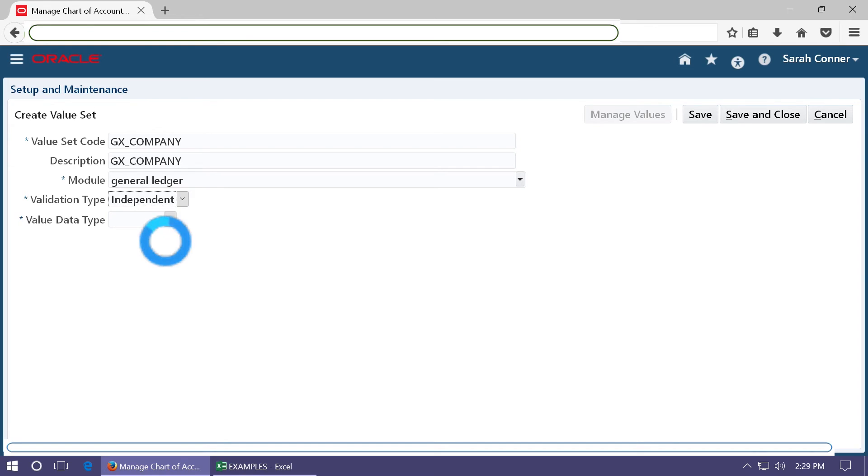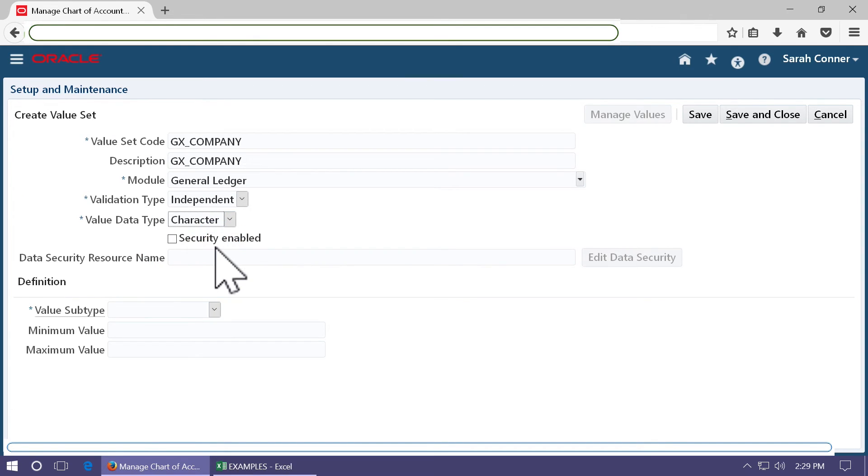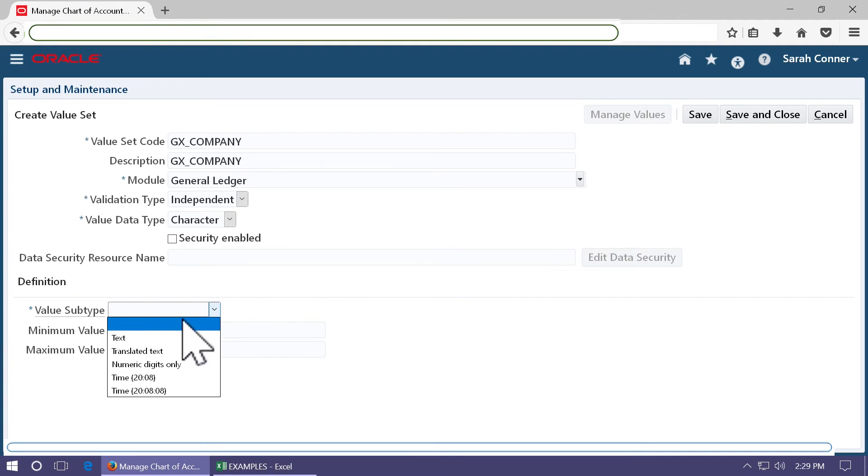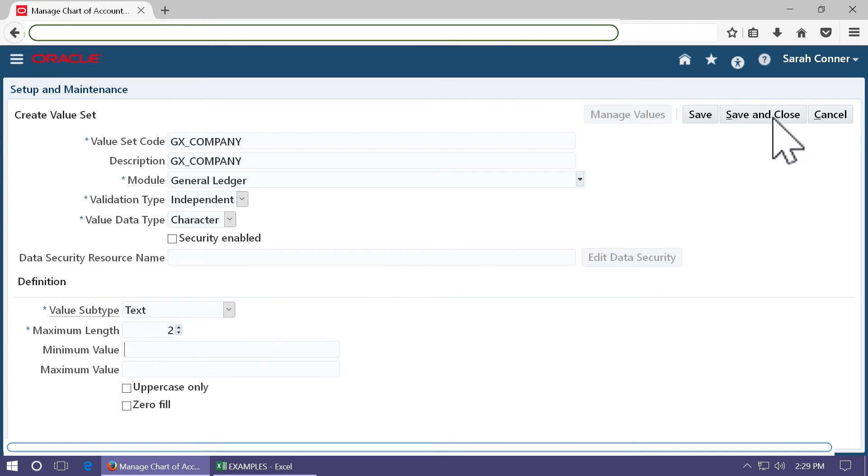Take module as general ledger. Validation type as independent. Data type as character. And take a suitable length. In company, we are going to enter only two digits. So enter two. Click save and close.